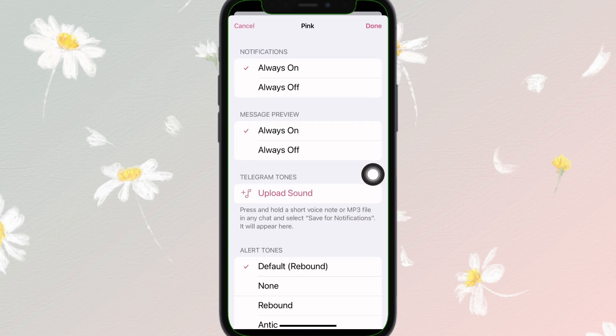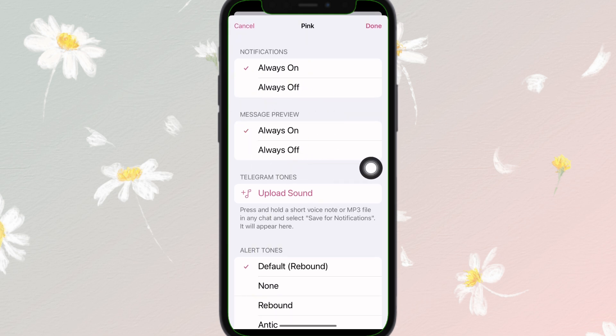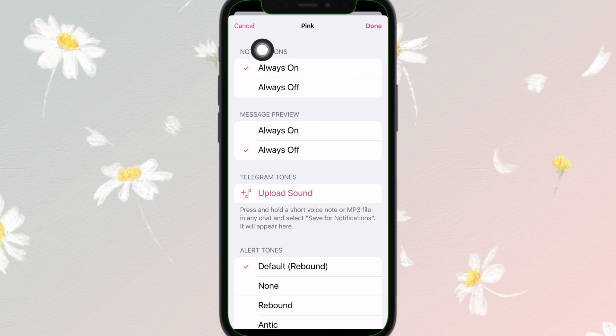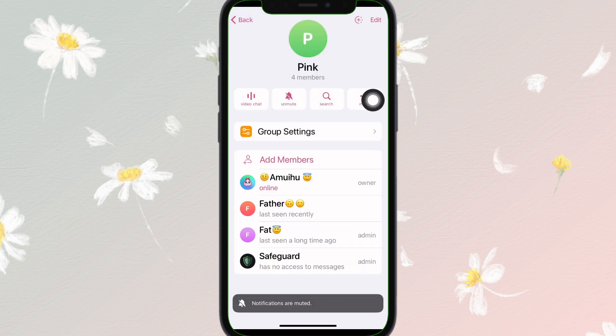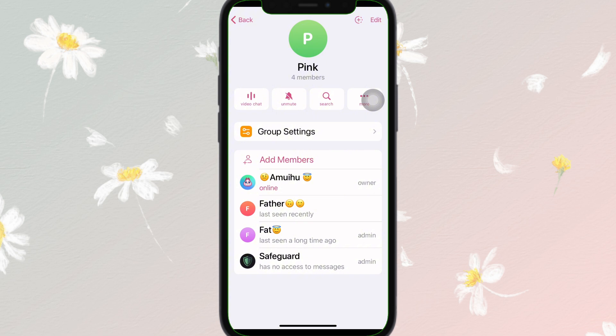Tap on it, then here you can find 'Message Review' — tap on it and select 'Always Off'. Then find the notifications option and do the same, then tap 'Done'. By doing this, everyone in the group will stop seeing notifications when someone joins or leaves.